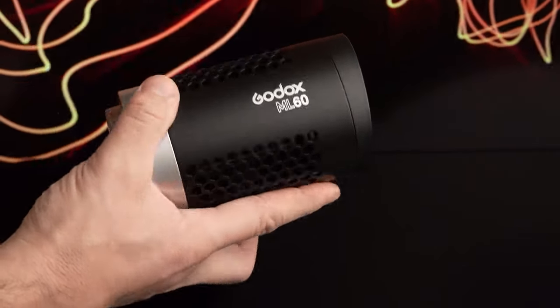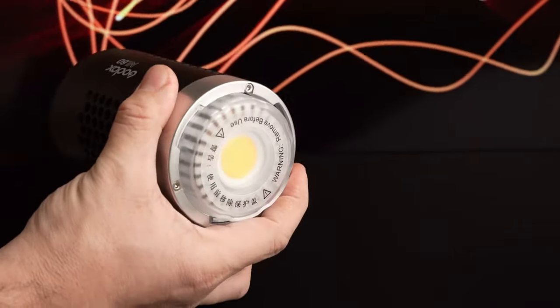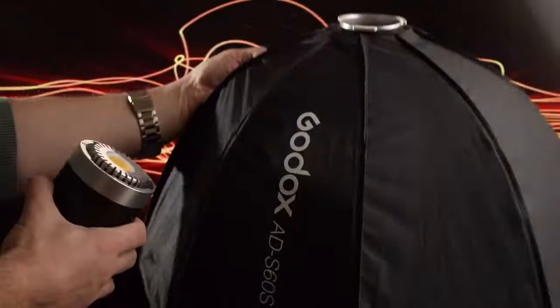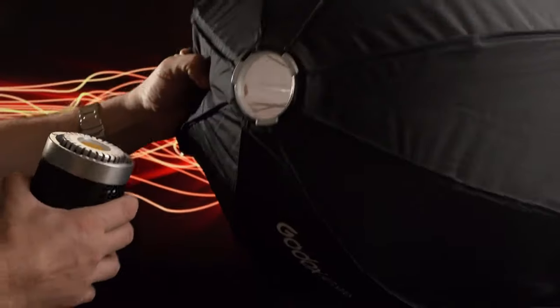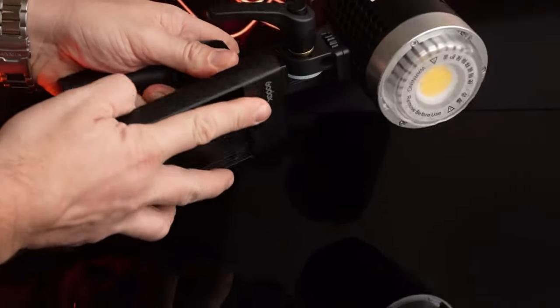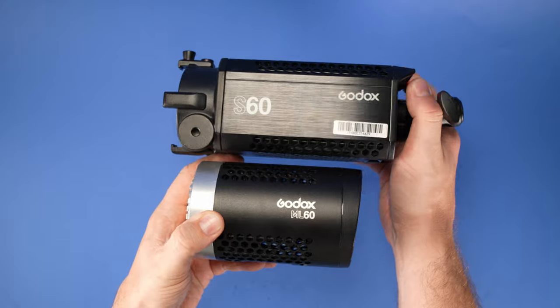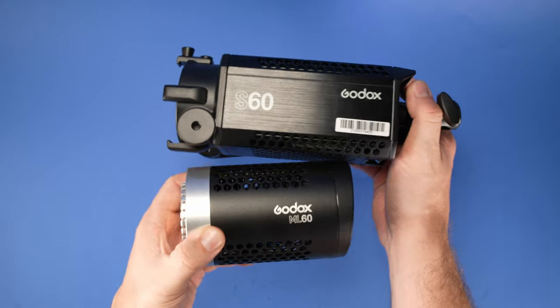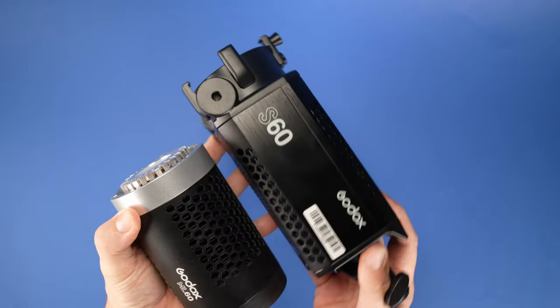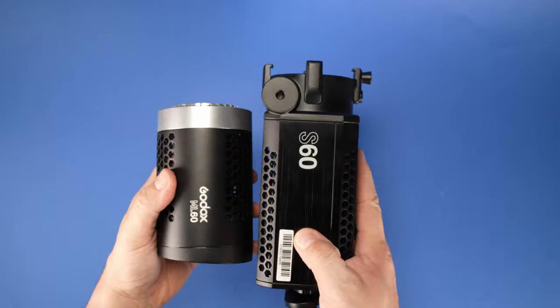In January of 2021, we reviewed the Godox ML60, which is another small daylight LED with great portability and accessories. The S60 is not as small, but it's geared for a different purpose.